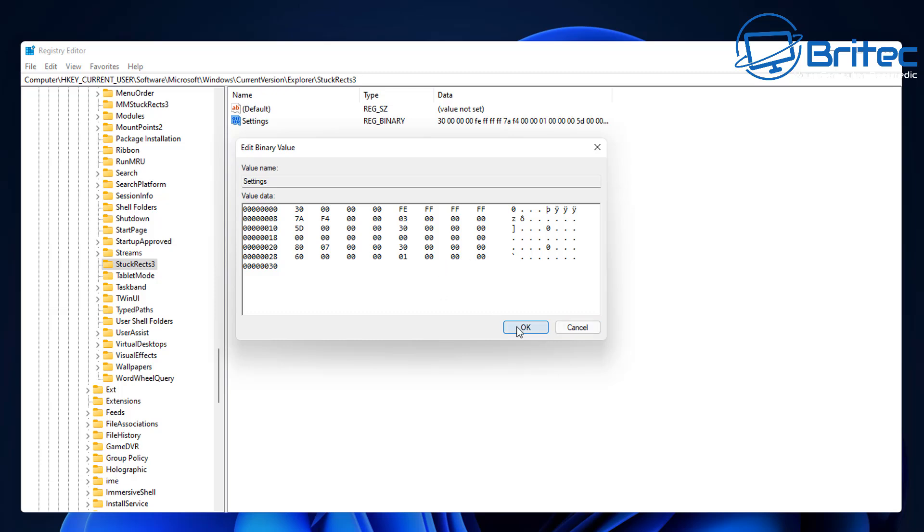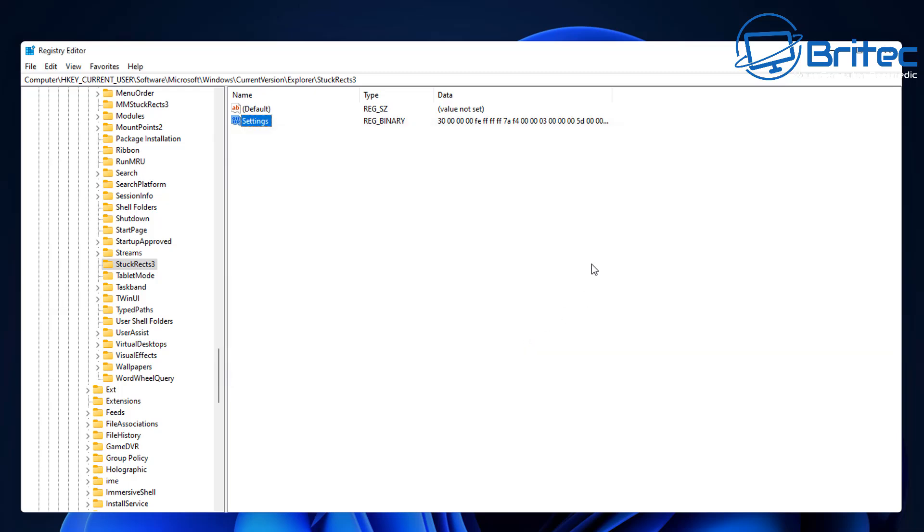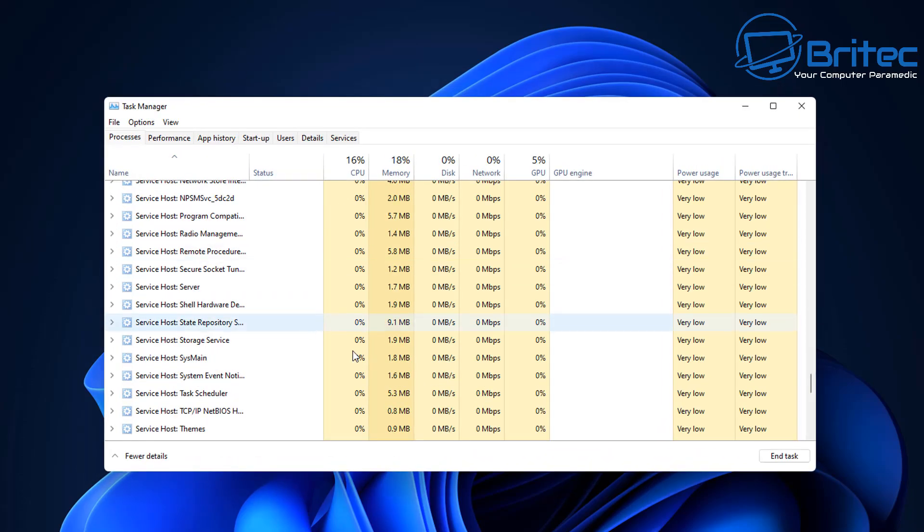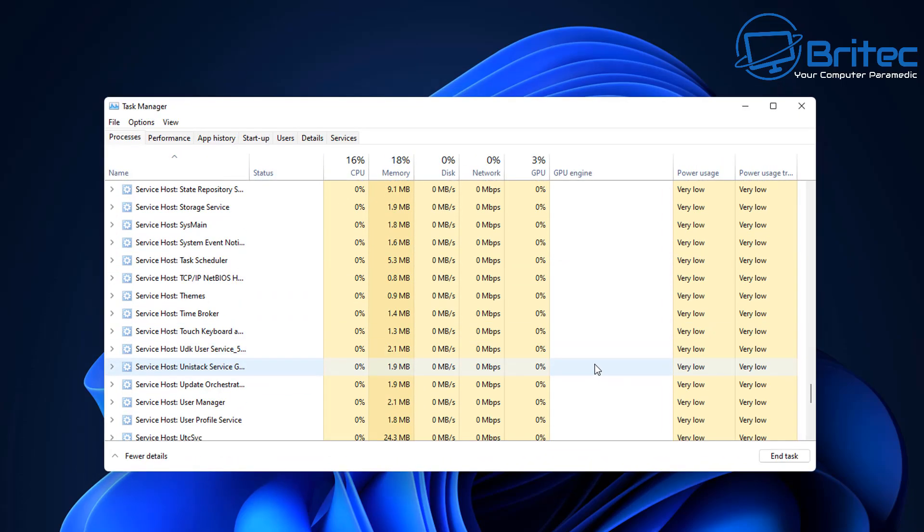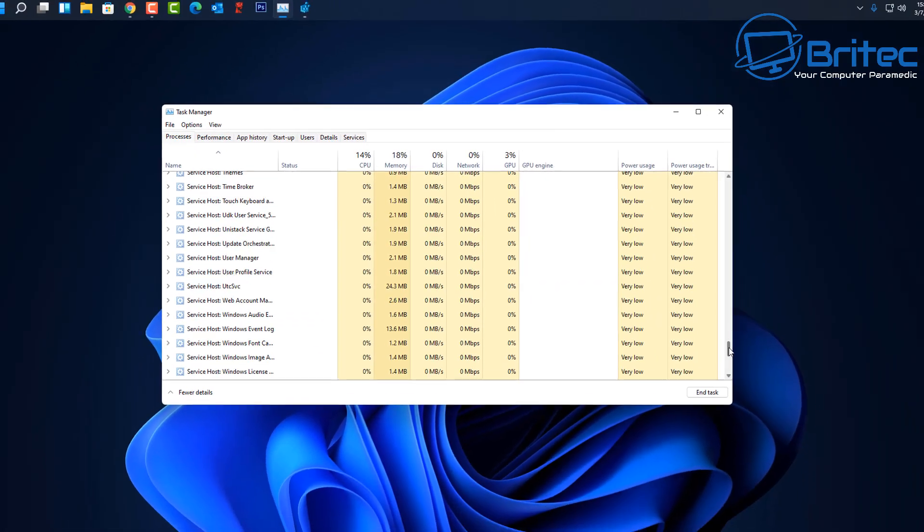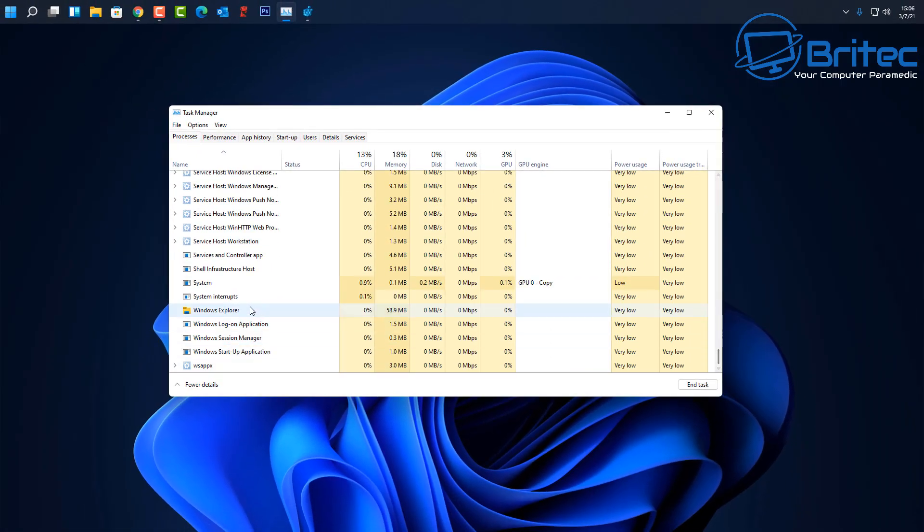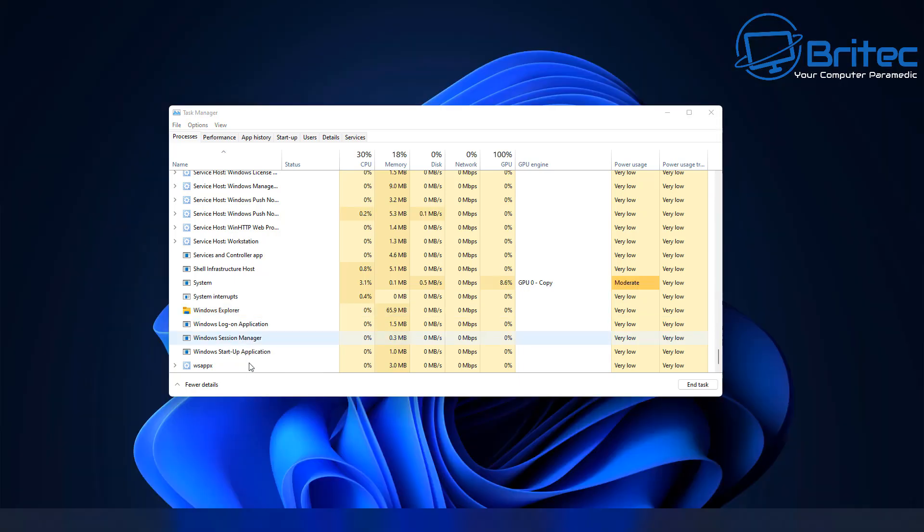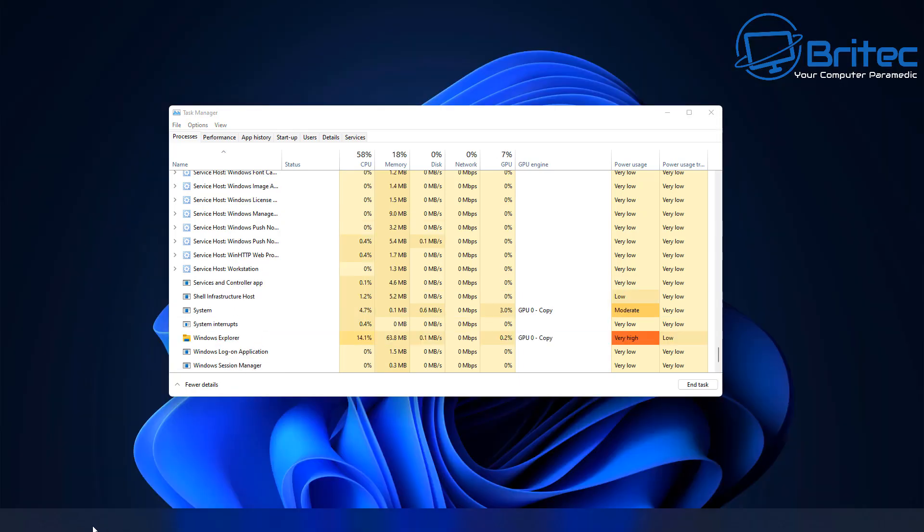Like so. And that's now changed, and then you can go back into Task Manager here and restart, and it'll go back down to the bottom here.